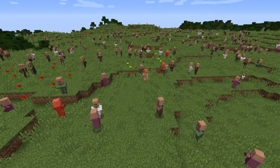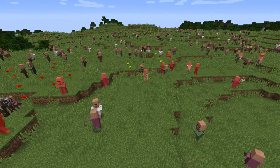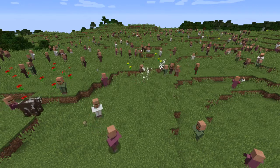Our team decided to create a world in Minecraft where COVID-19 exists, and the results are almost as scary as the virus itself.